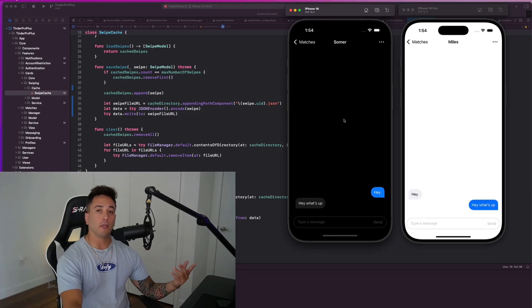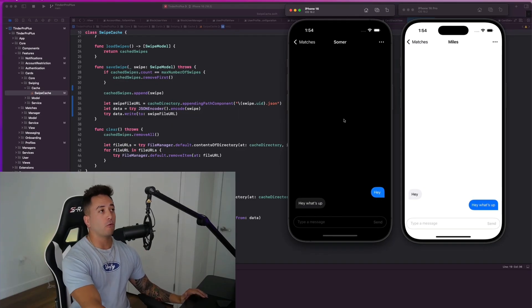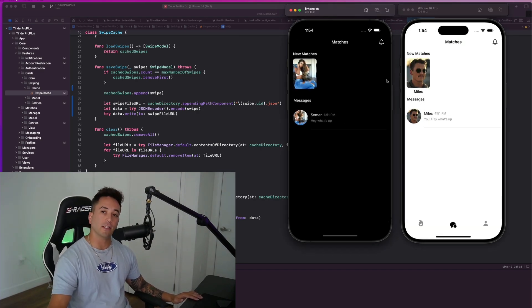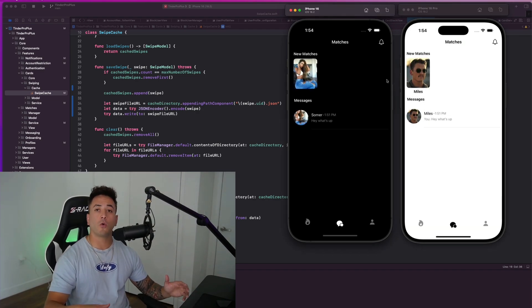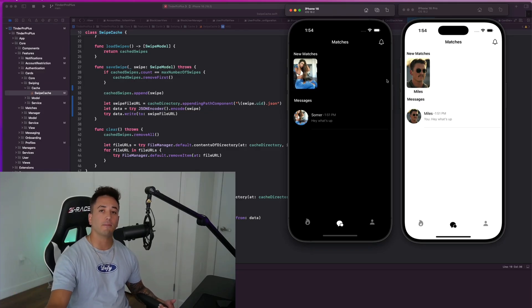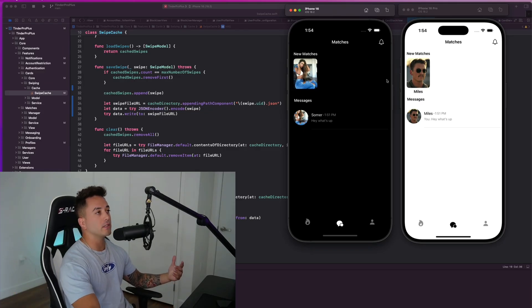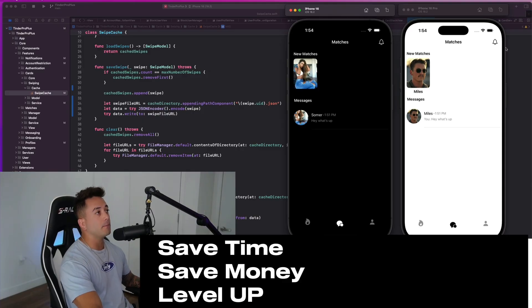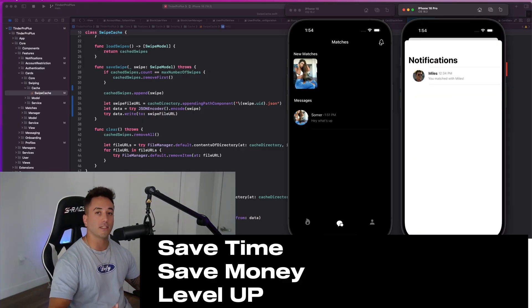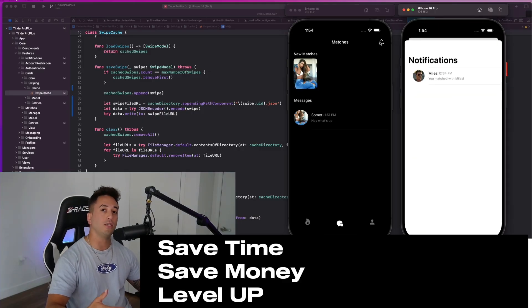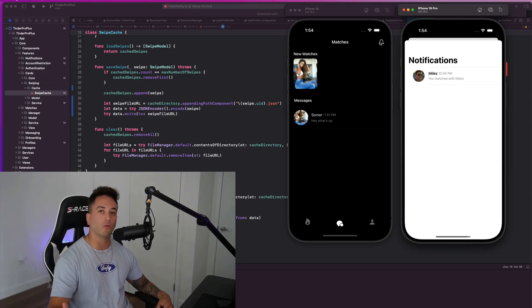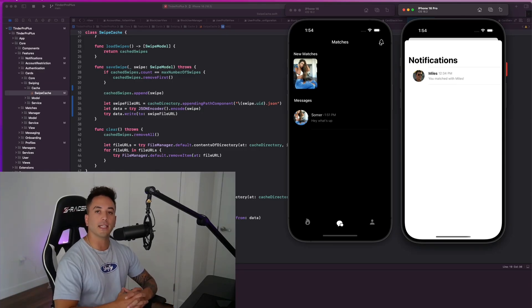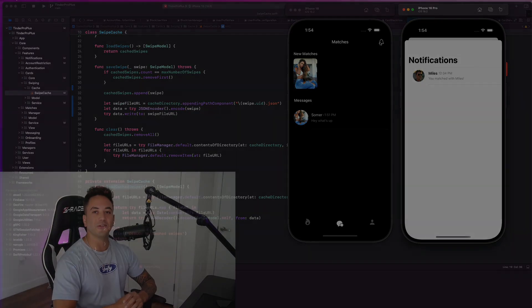Whether you're building out your own portfolio, simply trying to level up your skills as an iOS developer, or trying to launch your own dating app to the App Store, Tinder Pro Plus is going to save you months of time and potentially tens of thousands of dollars, and teach you how real-world app development works at the highest levels. Let's go ahead and get started — excited to see you inside.